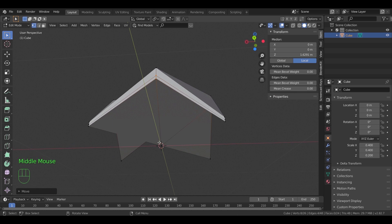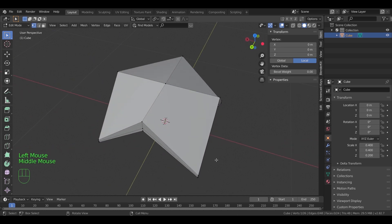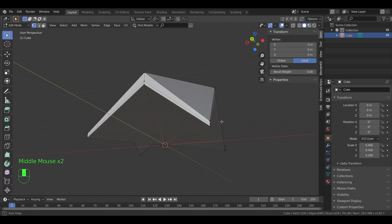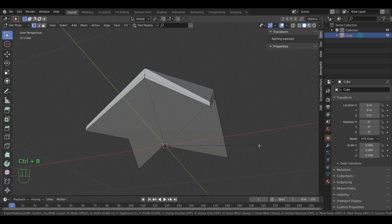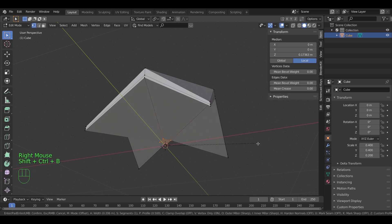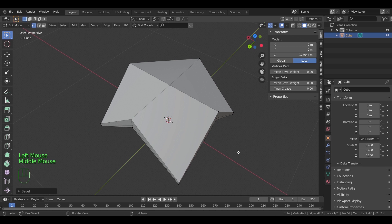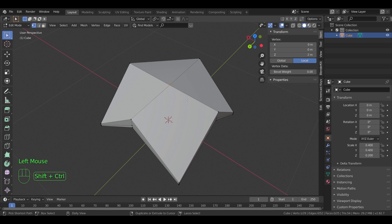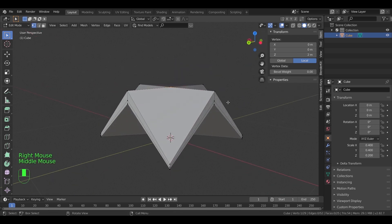We can bevel this point here at the bottom using Shift+Ctrl+B as a shortcut for vertex bevel. Select the center point at the top and move it down along the Z axis.